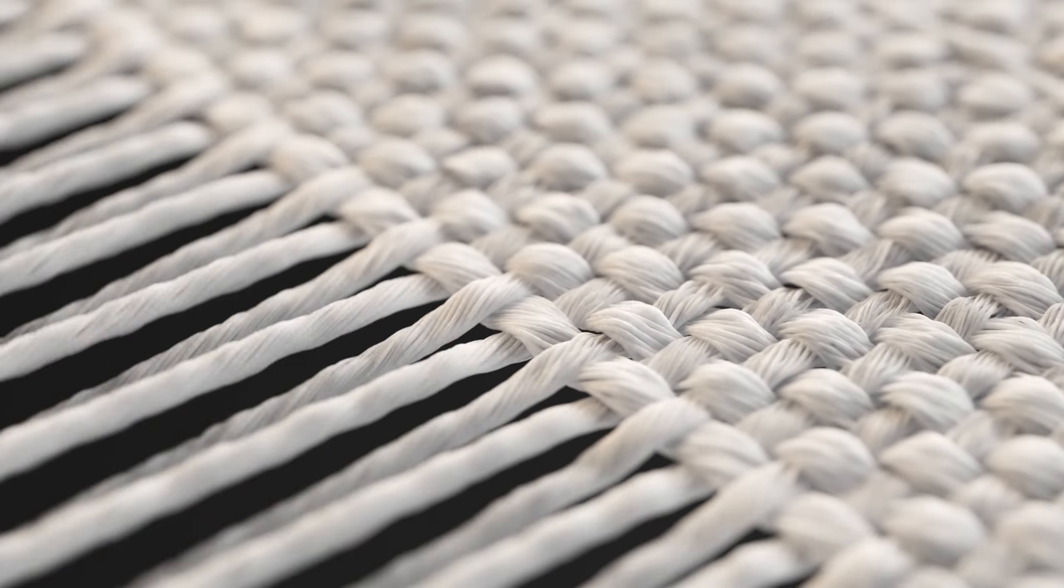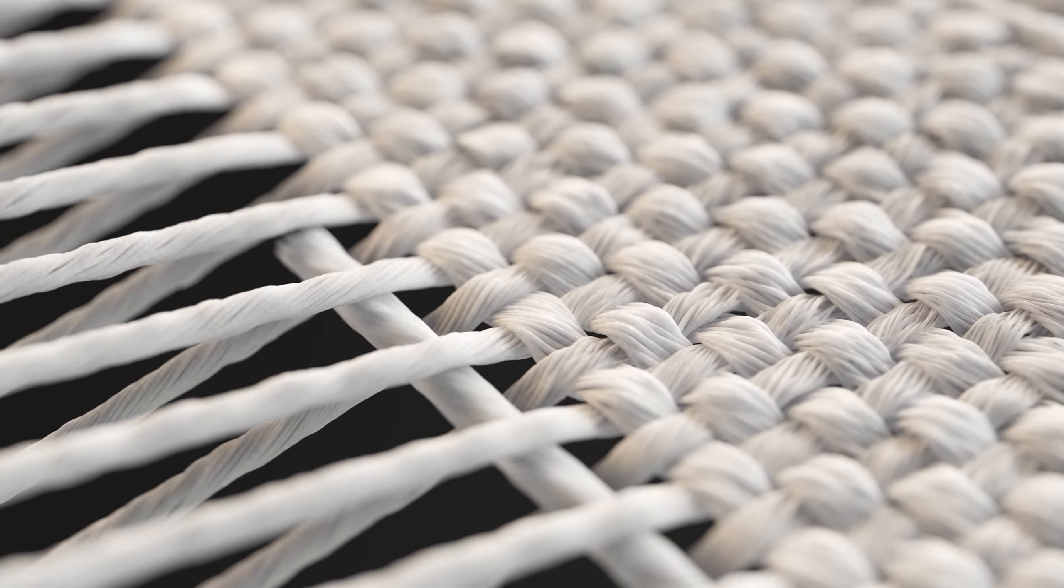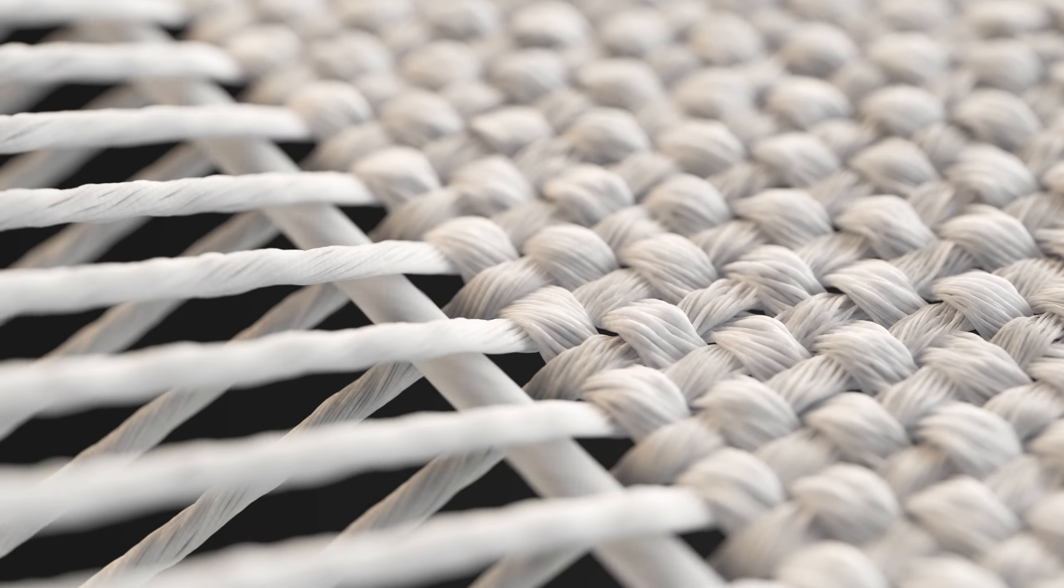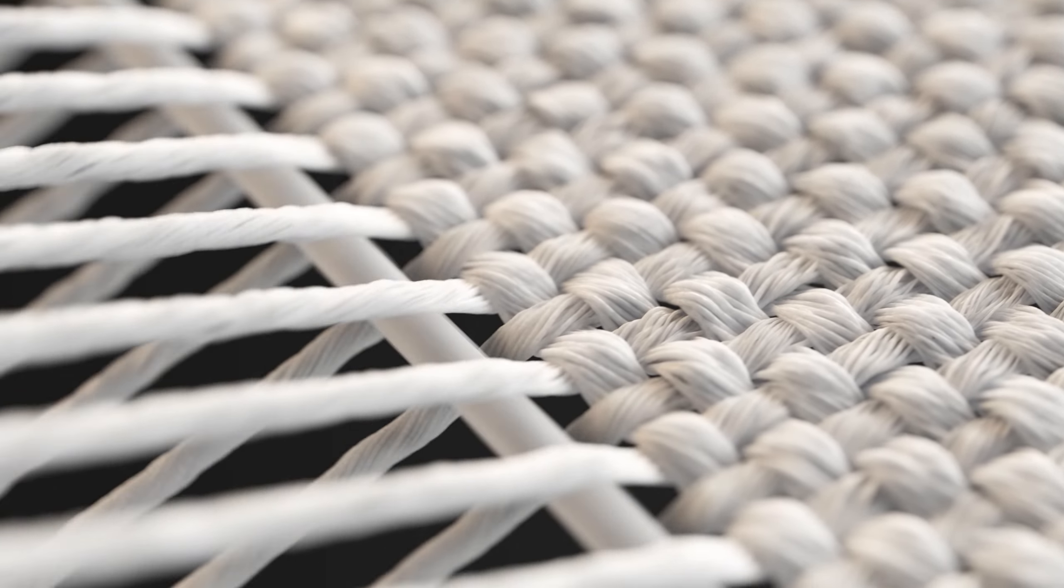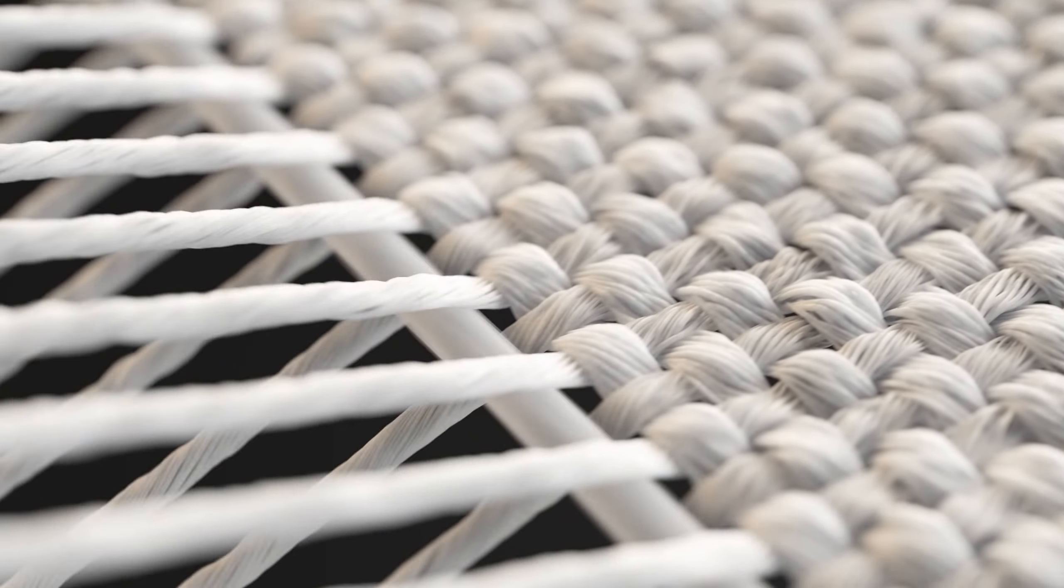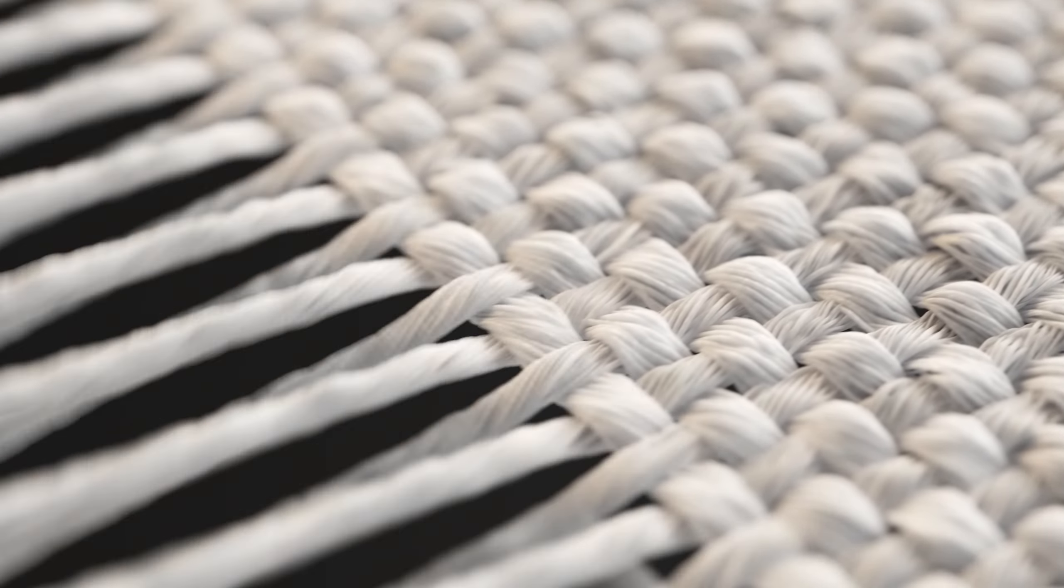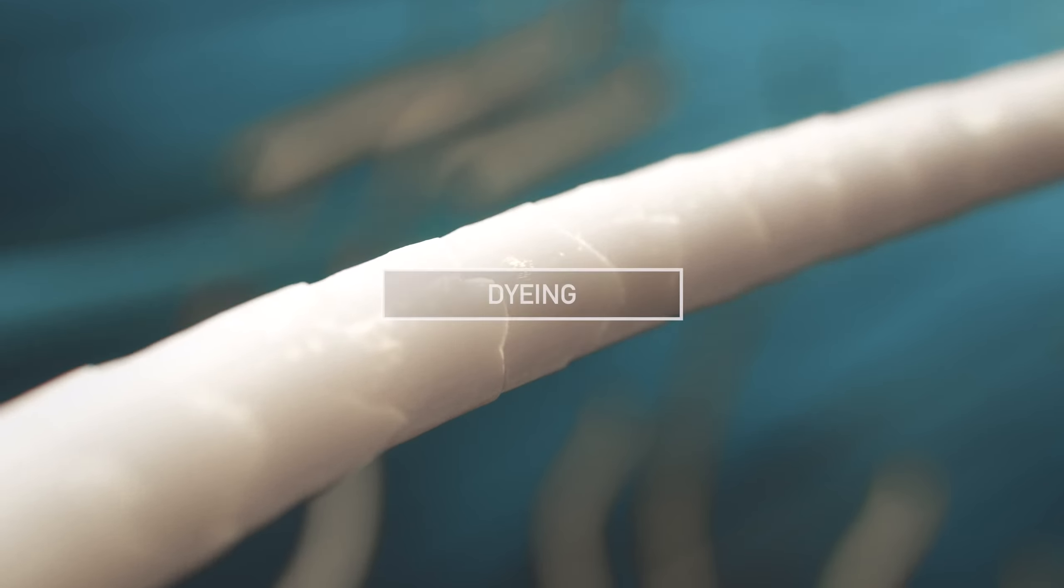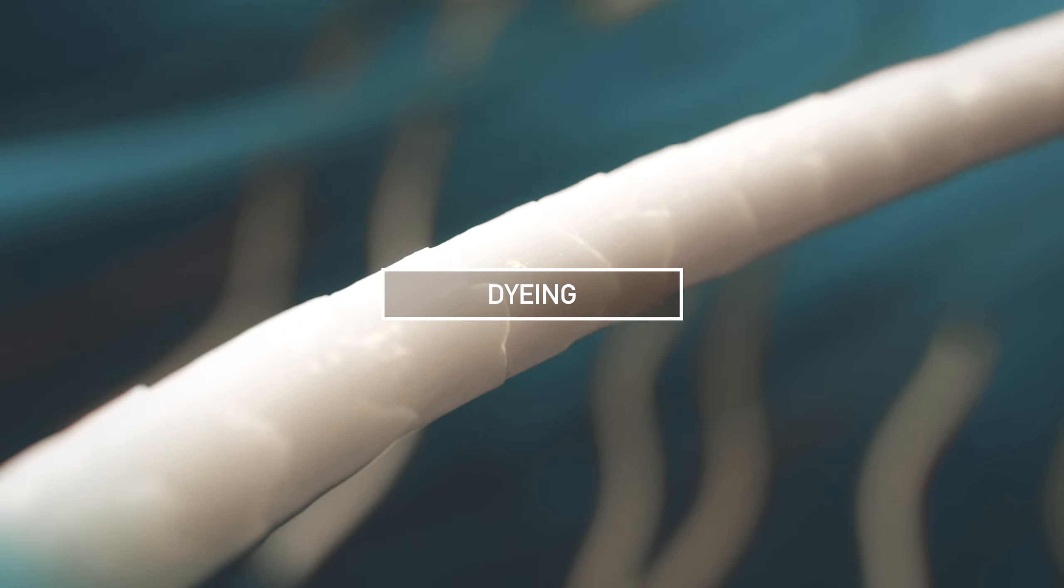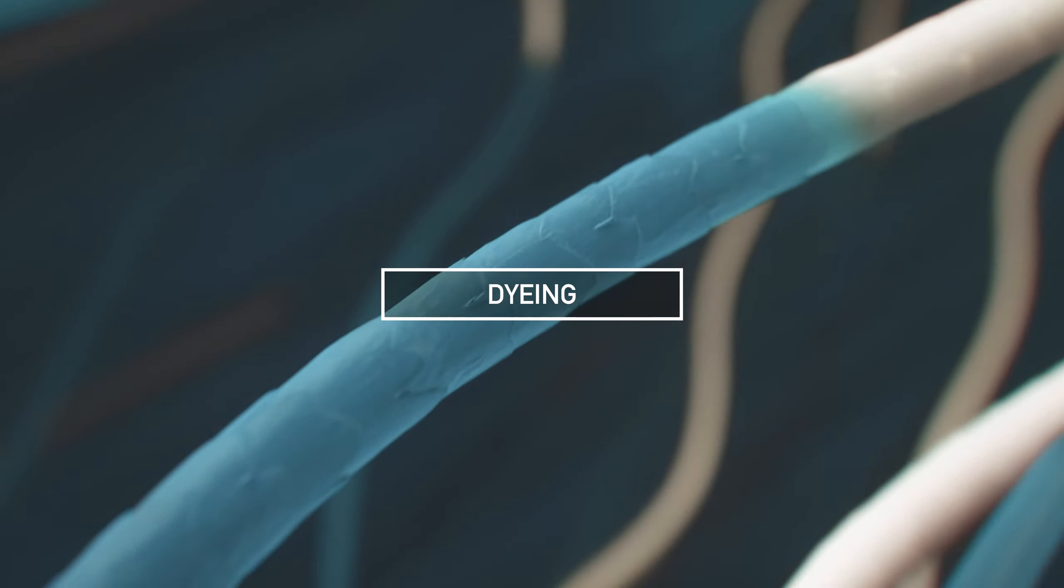Yarns can be knitted by forming interlocking loops of yarn, using straight flatbed, 3D knitting or circular knitting systems.